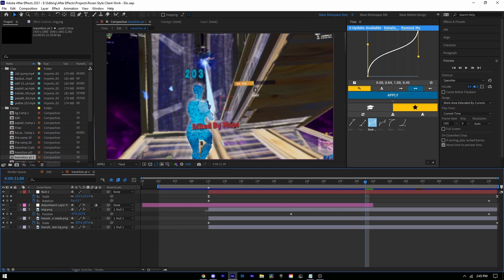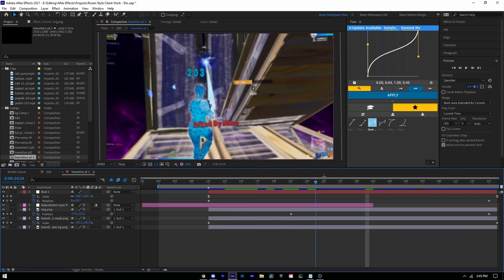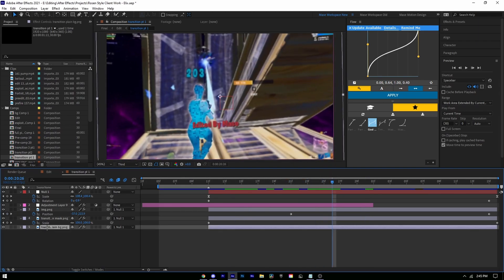Or you can use this Burbank Big Condensed and type 'edited by,' or you can just leave it and have it like that. Basically you're just going to replace the footage to the content we're filling in Photoshop. Leave all the nulls and stuff, and you can change—you'll have to change the speed and stuff of everything.